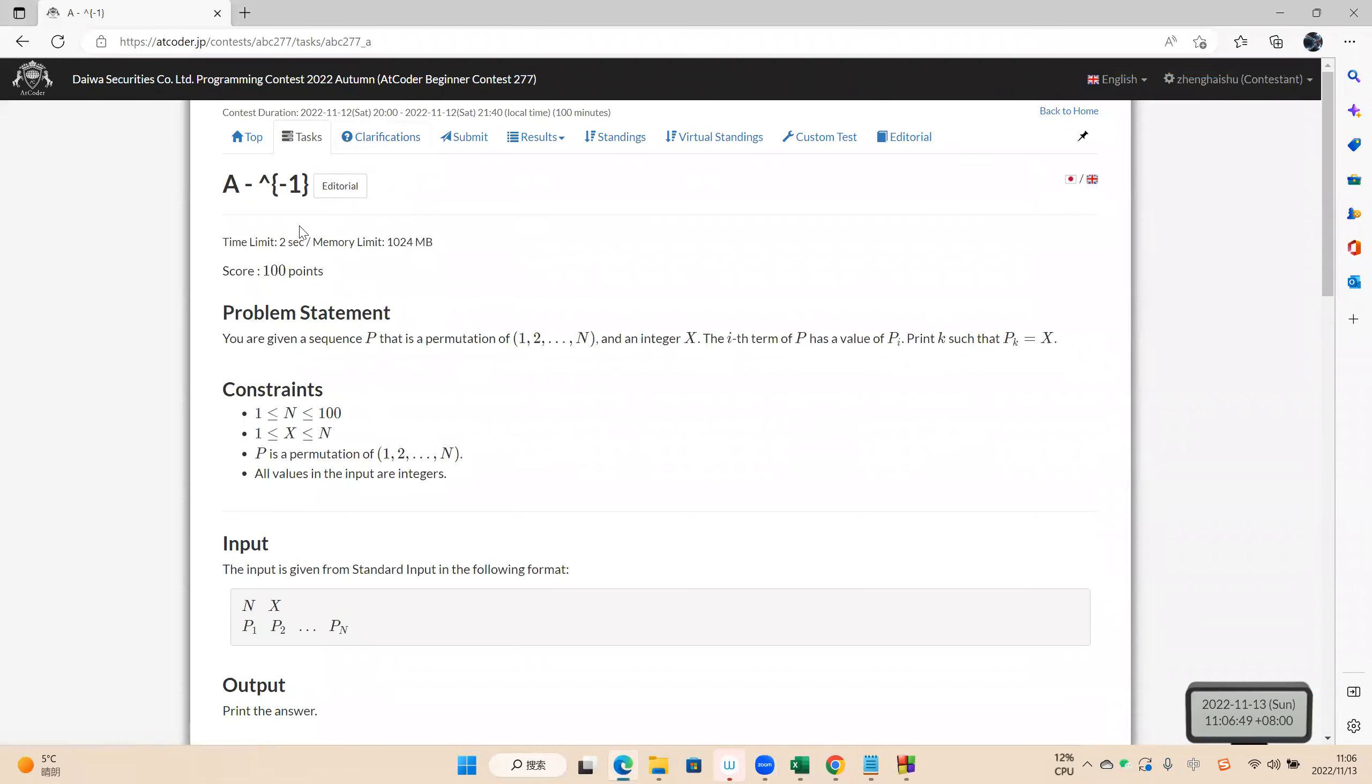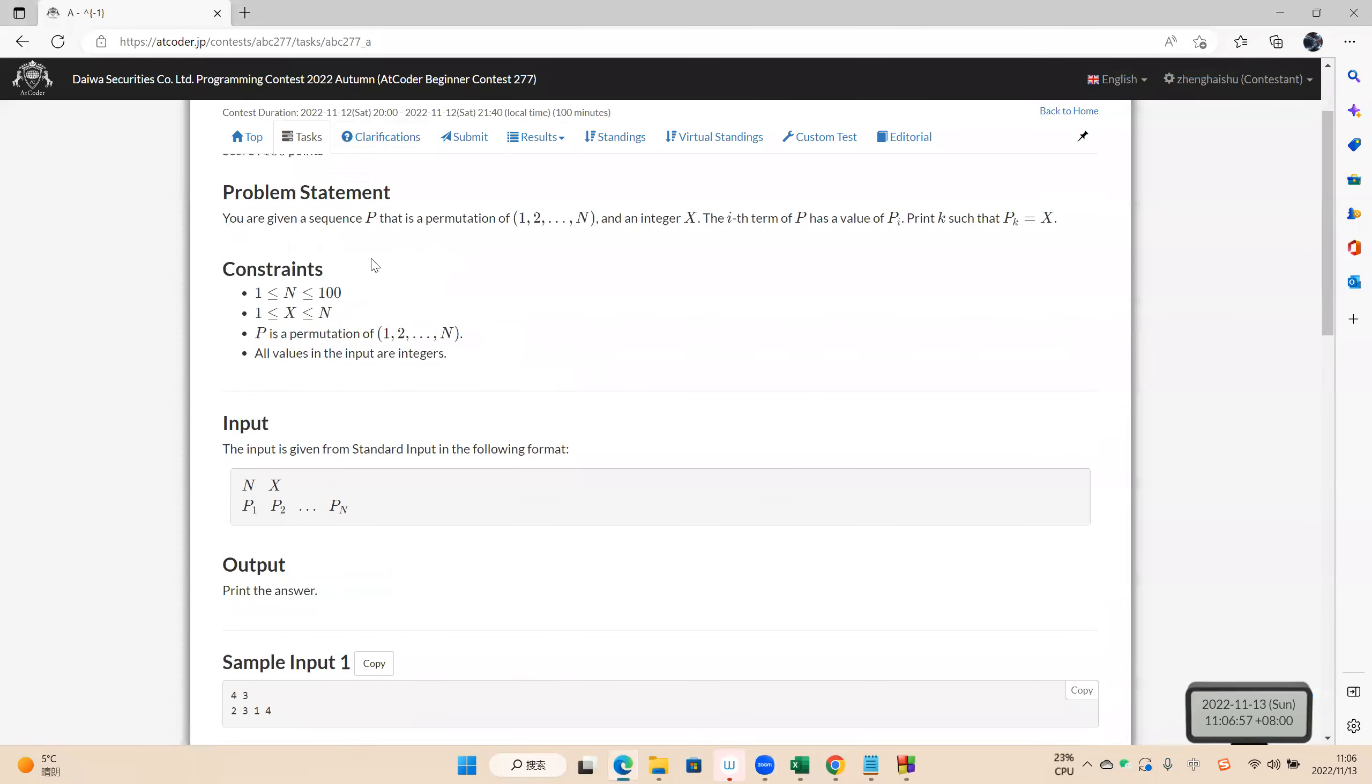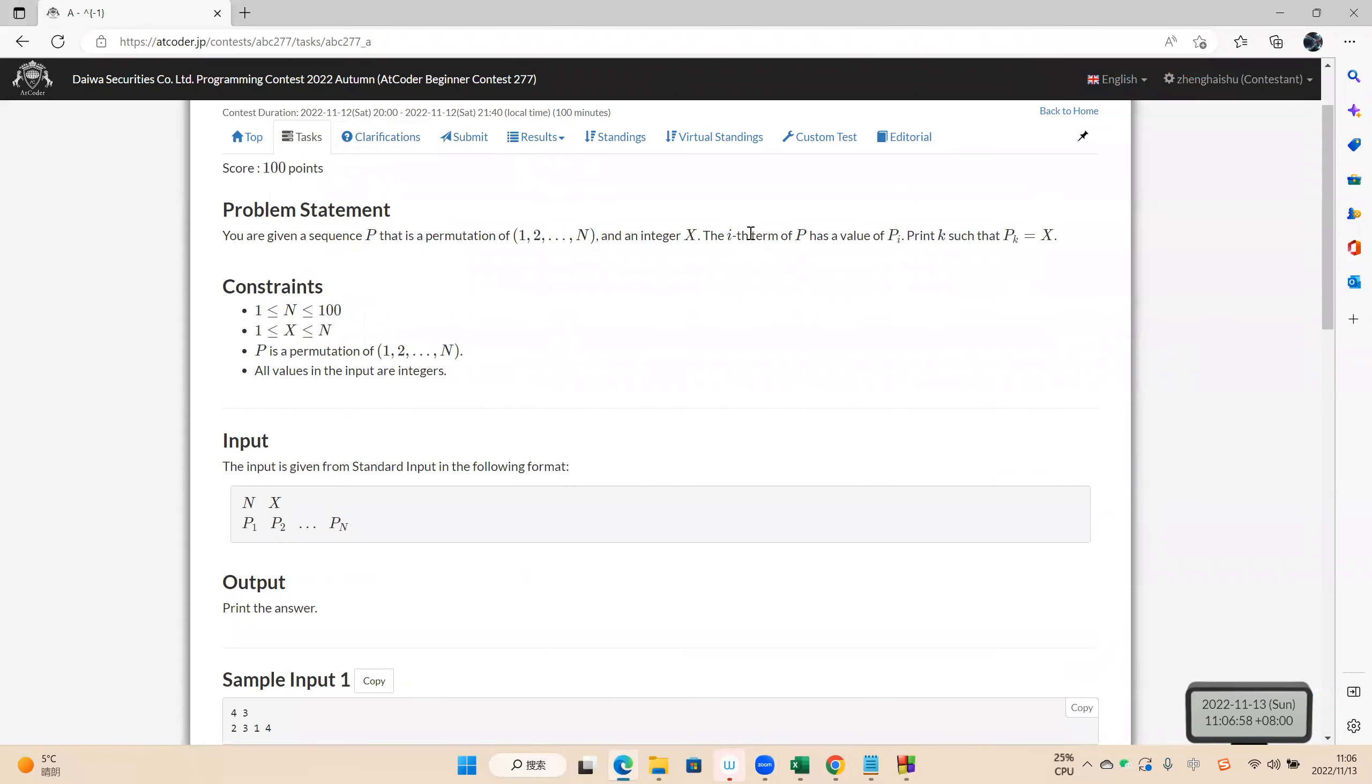Now we study problem A at the code beginner contest 277. So the question is to calculate the position of X.